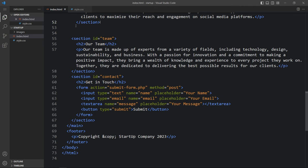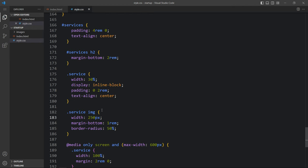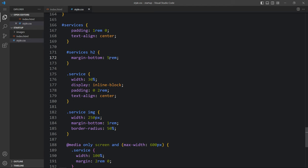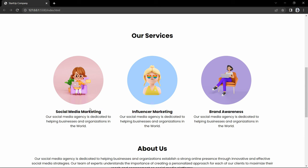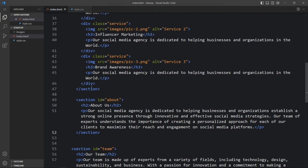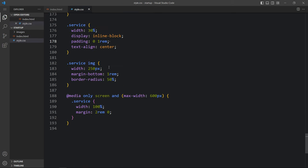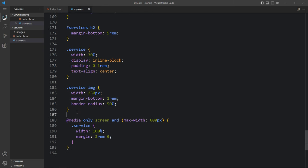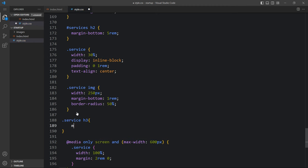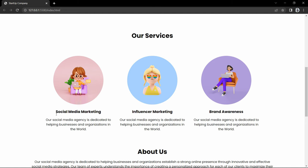We have to increase the size of the image. Come back and add width 250 pixels, then add margin-bottom 3rem. Next we will change the spacing — add padding 1rem 0. Let's change this also to 1rem. Now we have very little space between the service title and description. The title is written in the h3 tag, so we will add .services h3 and add margin-bottom 1rem. You can see a space between the service title and service description.